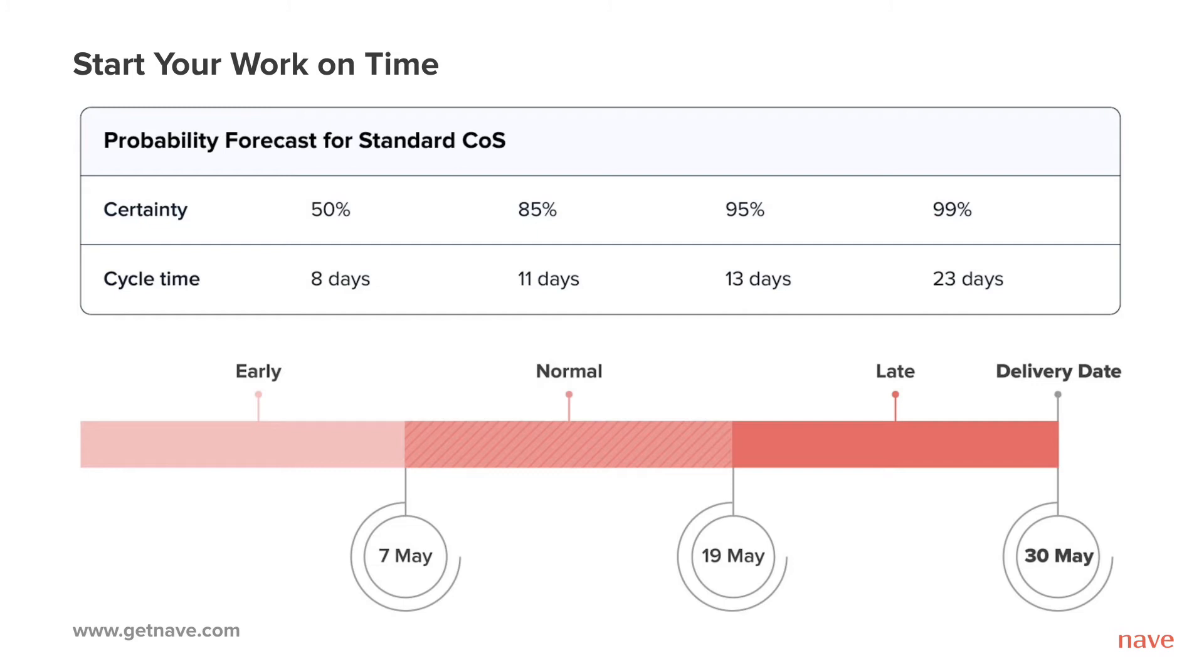Let's say that you need to deliver on 30th of May and your forecast says there is a 99% chance to finish a standard task within 23 days and an 85% chance to finish it within 11 days. This means that the ideal time to start your work is between 23 and 11 days before the delivery date, or any time in the range of 7th of May to 19th of May.